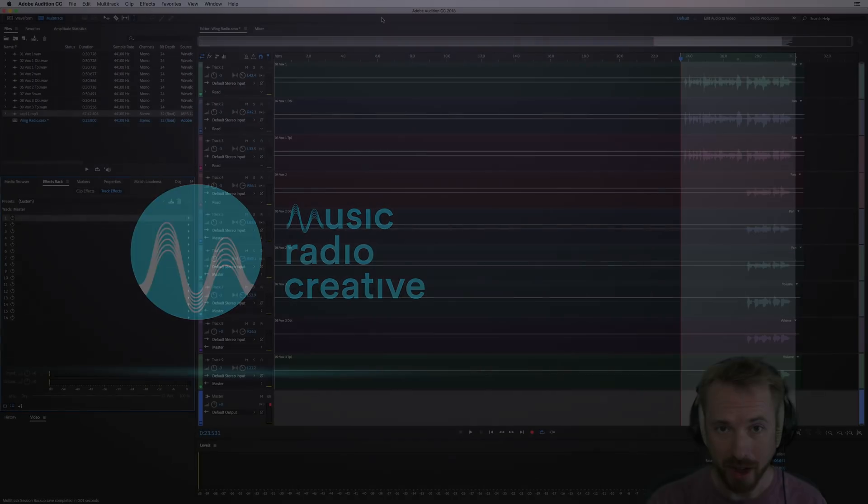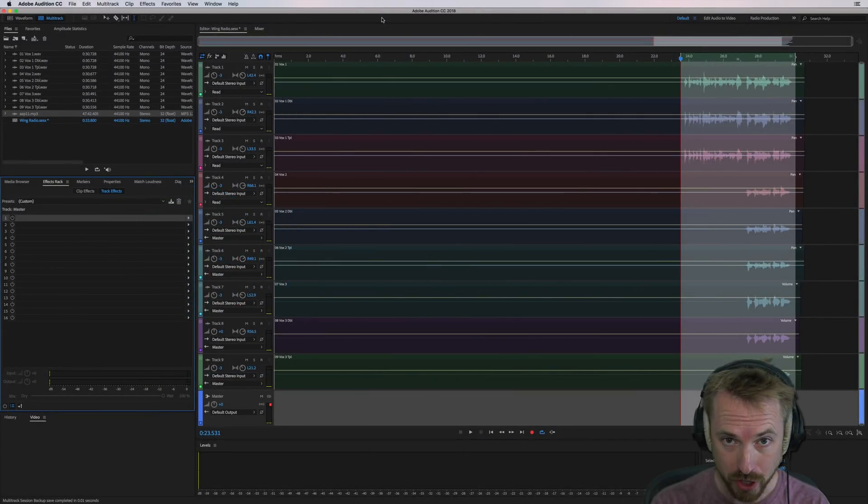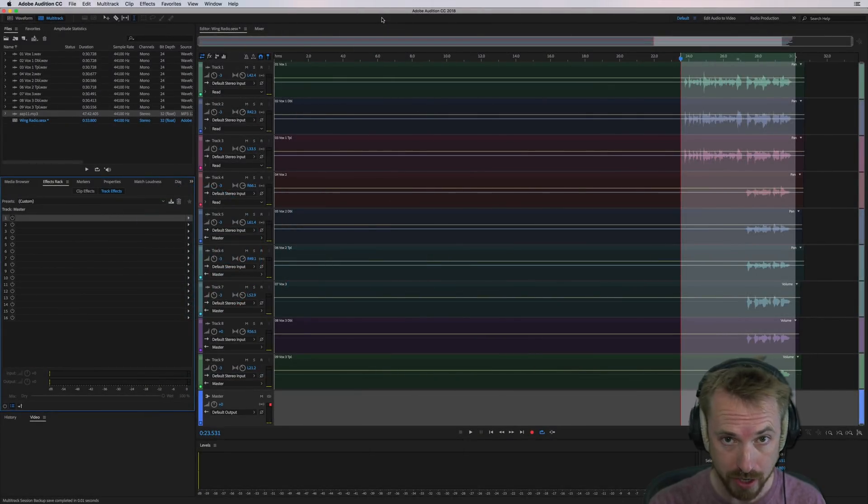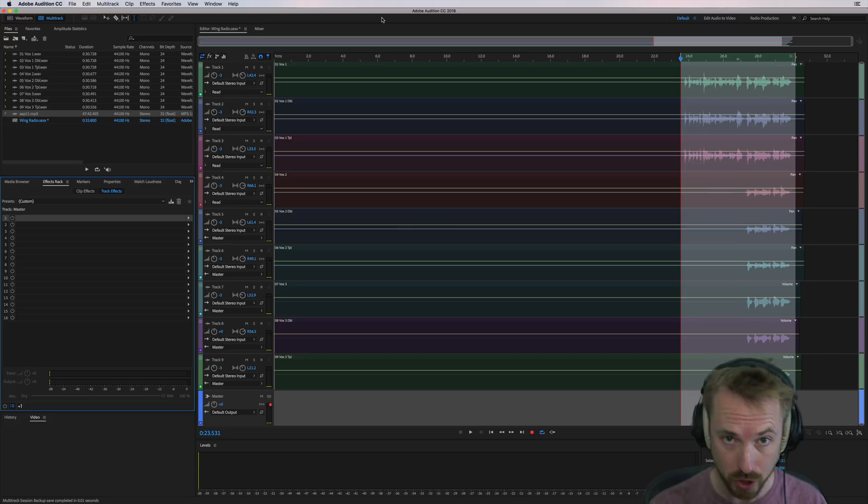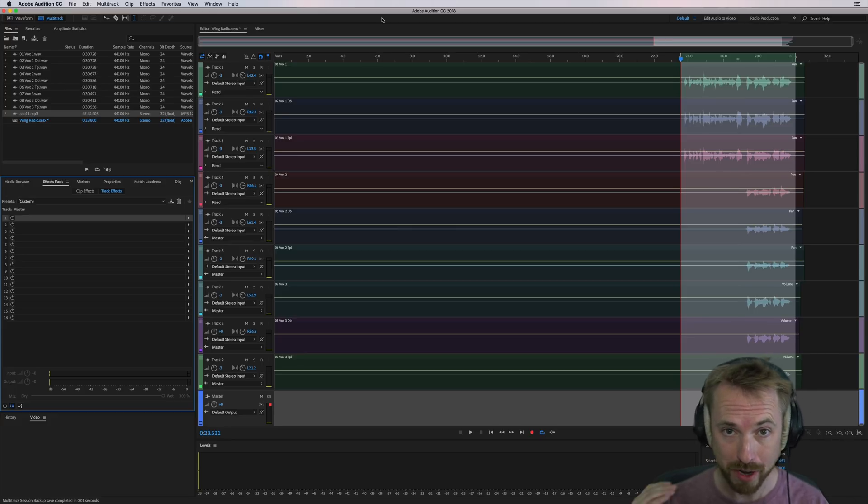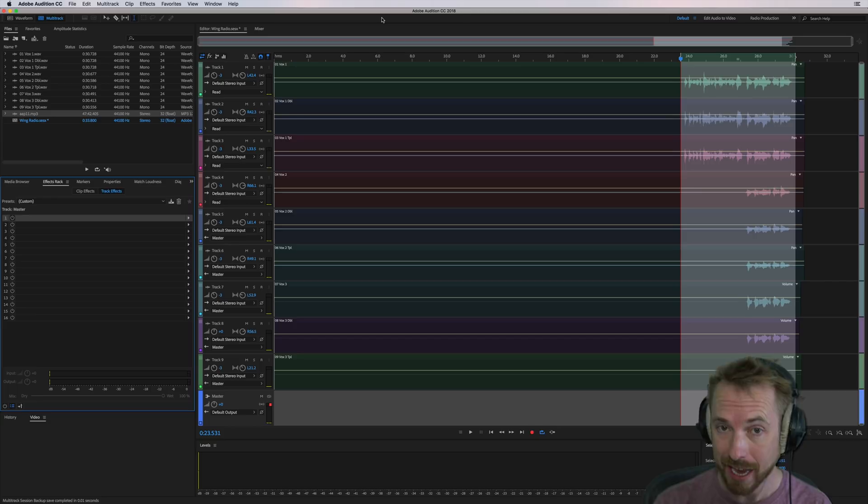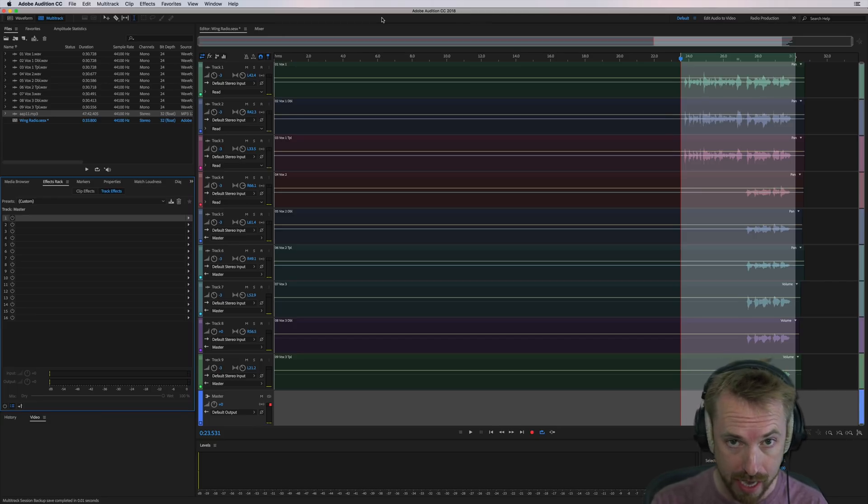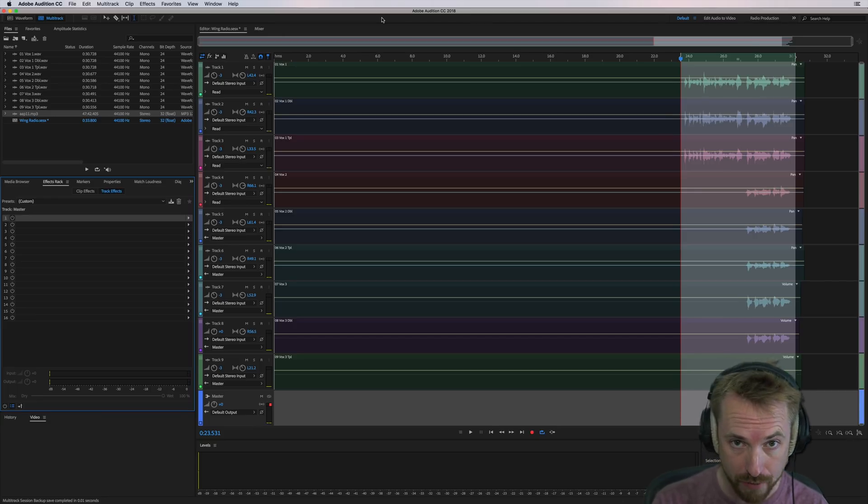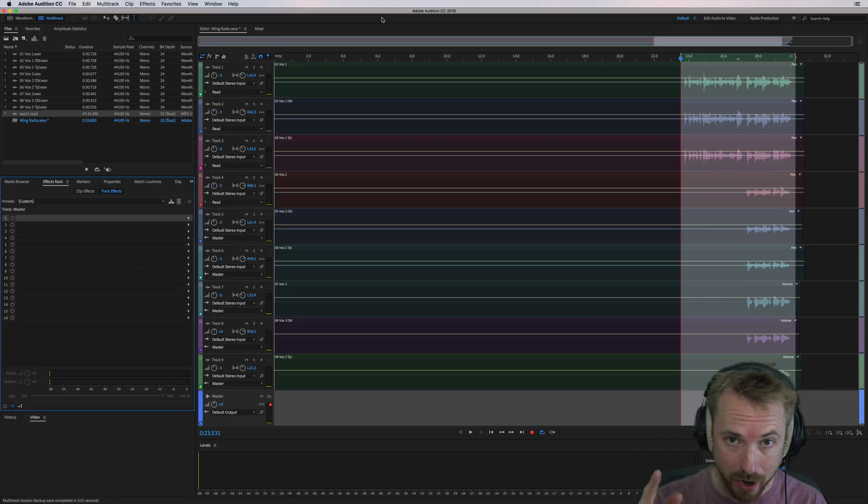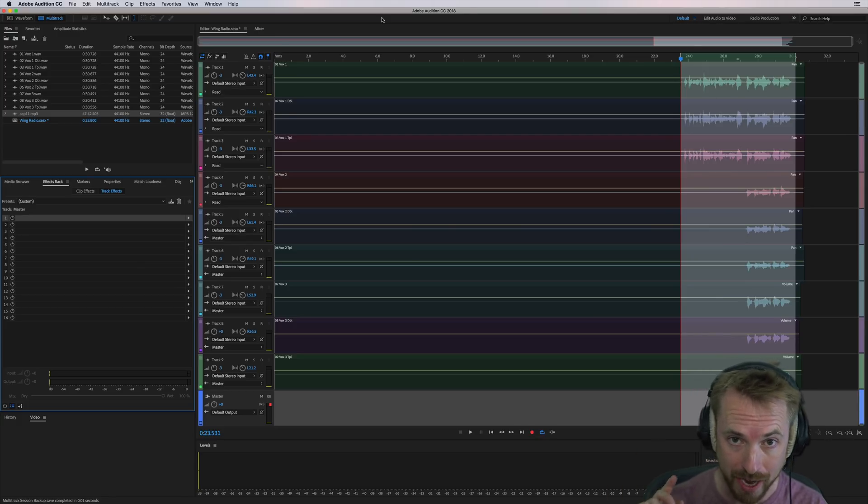So here we are in Adobe Audition, and I'm going to use a brand new iZotope plugin. It's just been released today. If you'd like to win plugins from iZotope and loads of other audio gear, get involved in our awesome audio gear giveaway. Head to mrc.fm/giveaway. Do it right now.